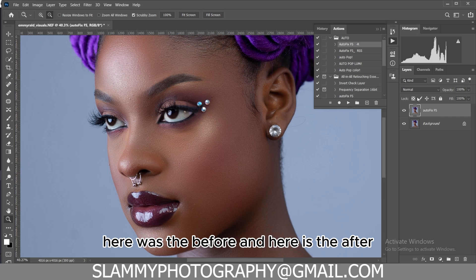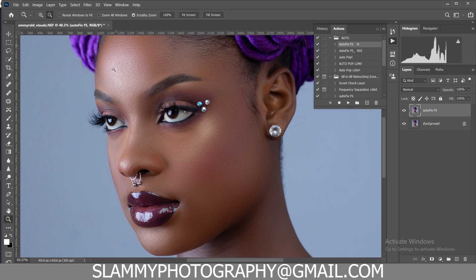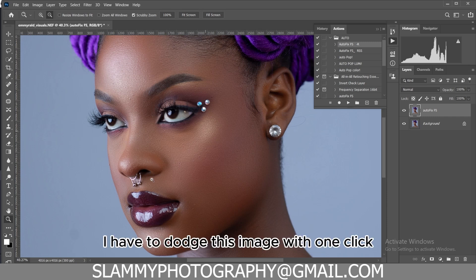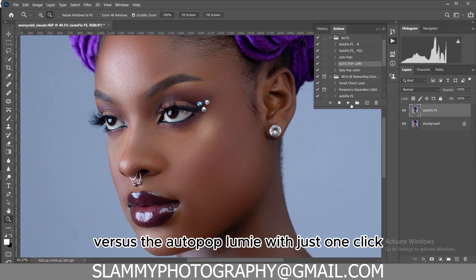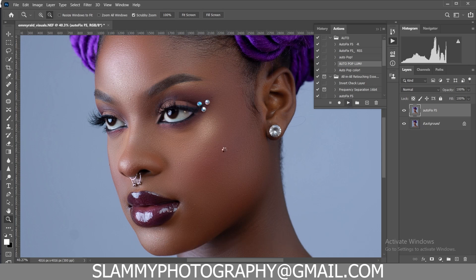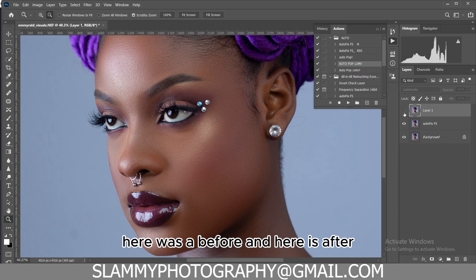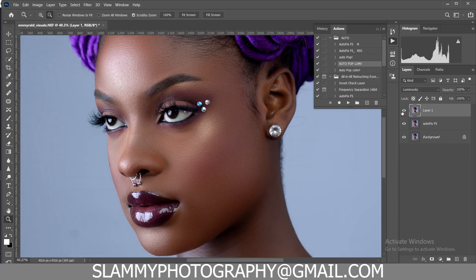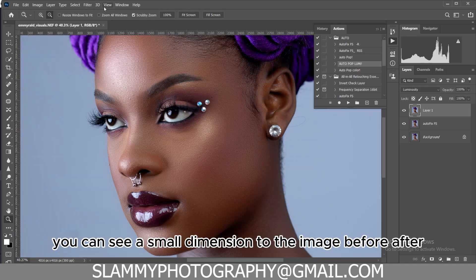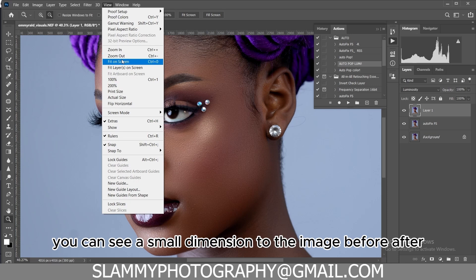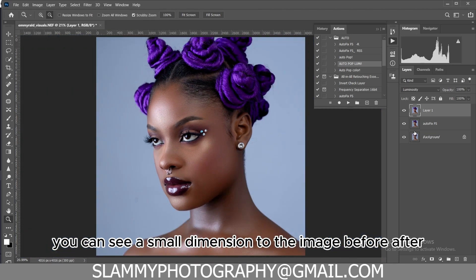Here was the before and here is the after. To dodge this image with one click, we also use the AutoPop Lumi. With just one click, here was the before and here is the after. Before, the image is flat; after, you can see a small dimension added to the image.